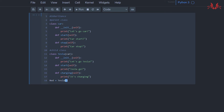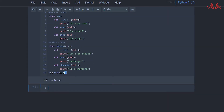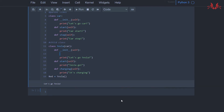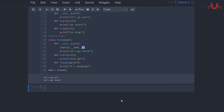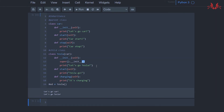You will see it outputs 'let's go tesla'. Then if we add the `super().__init__()` function, it outputs both 'let's go car' and 'let's go tesla', because the `super().__init__()` function lets class Tesla inherit the `__init__` function of class Car.